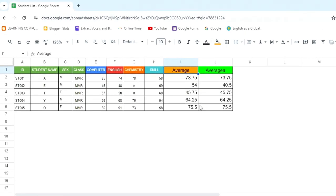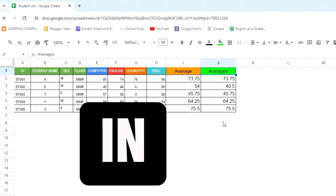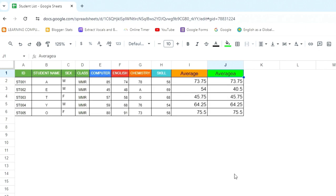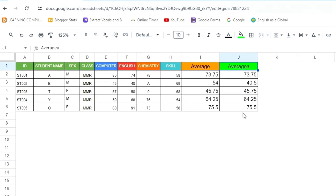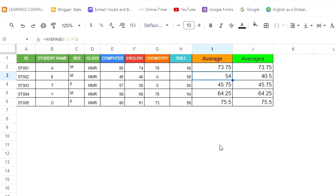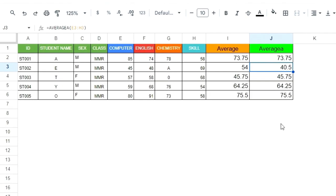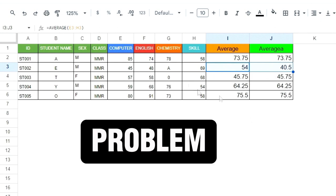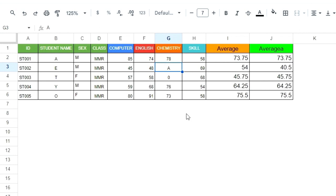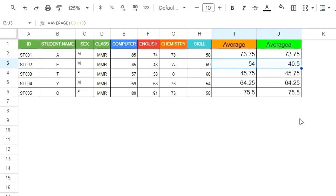In this video, I will explain when to use the AVERAGE and AVERAGEA functions. I have a student dataset with scores for computer, English, chemistry, and skill subjects. The average score is shown, but you will notice a difference when using AVERAGE versus AVERAGEA, especially when a cell contains a letter or text value.